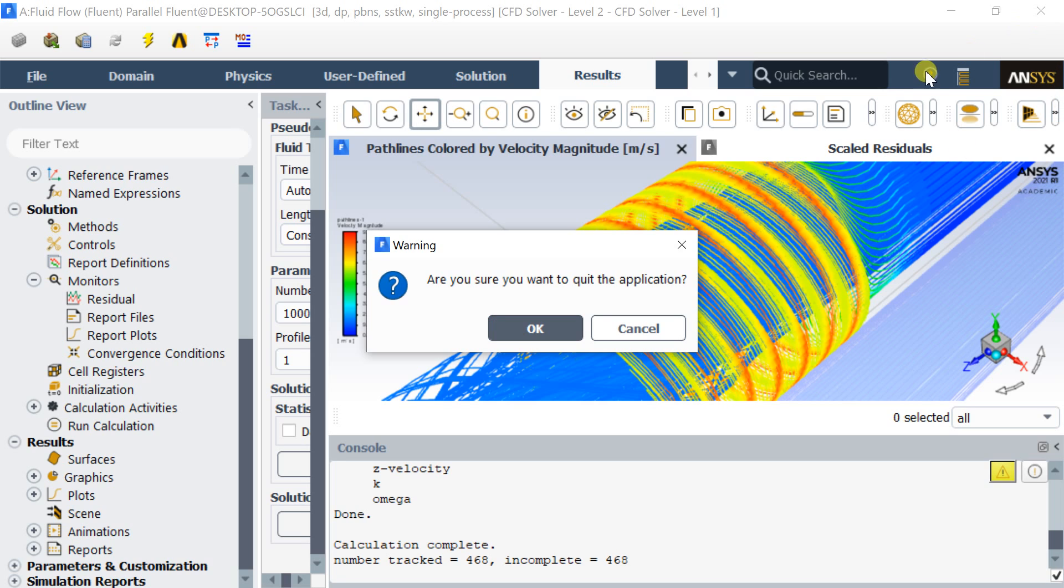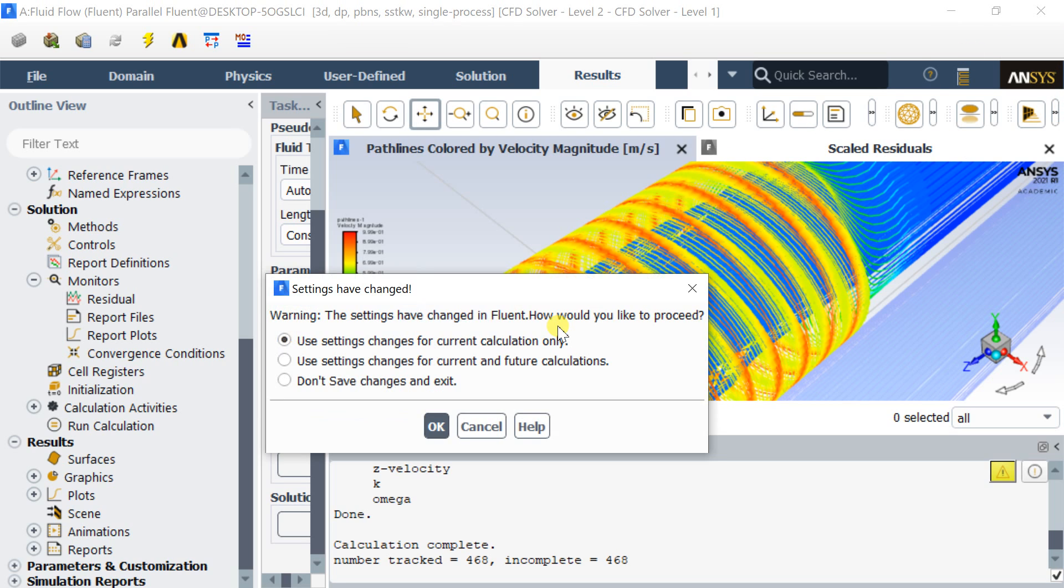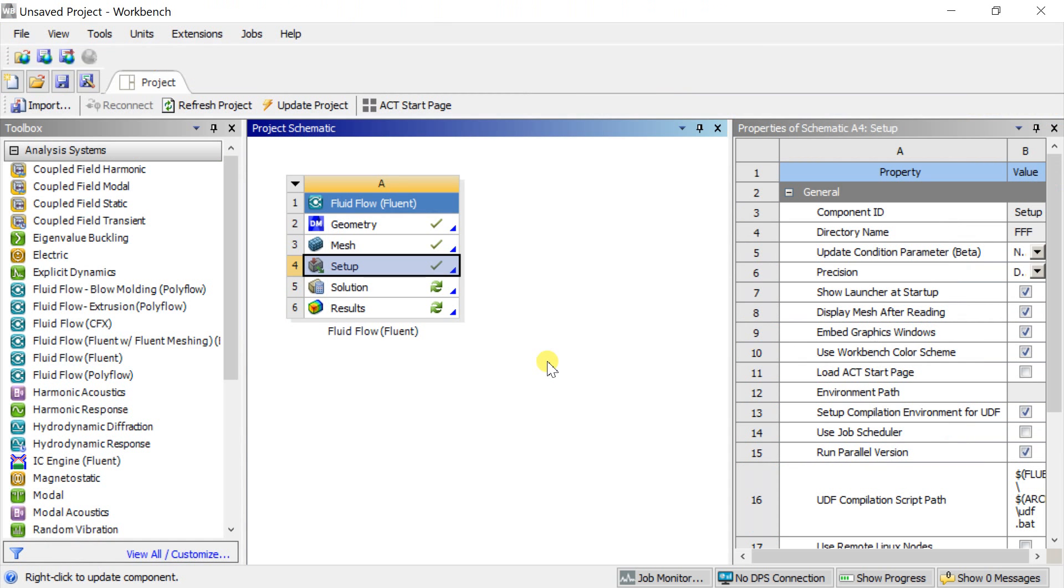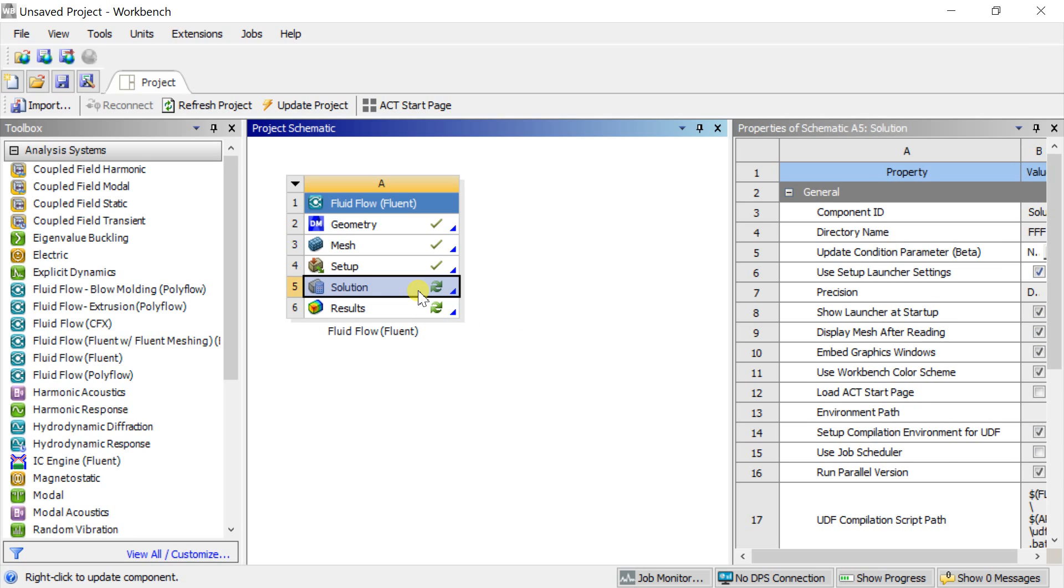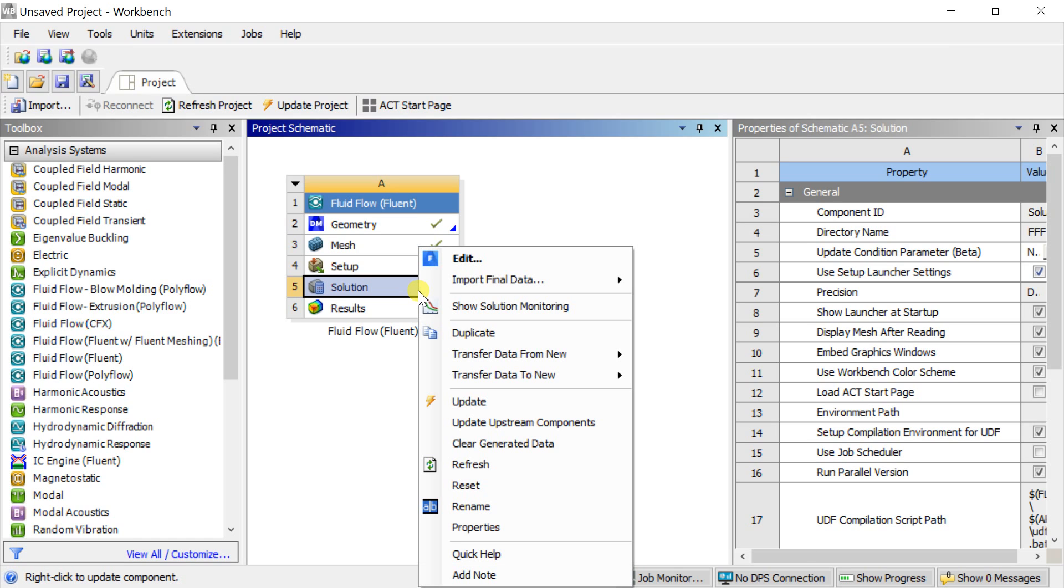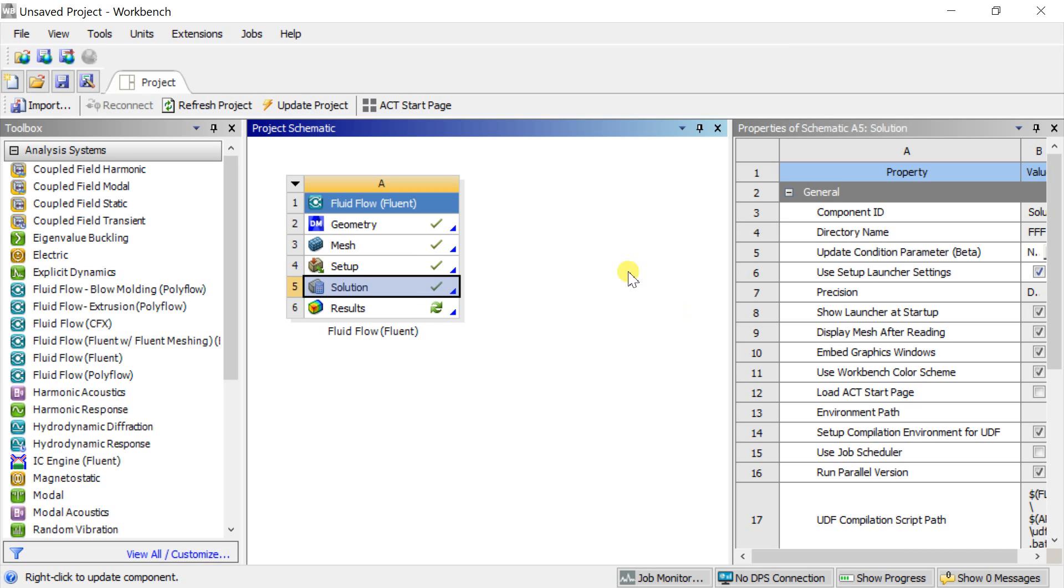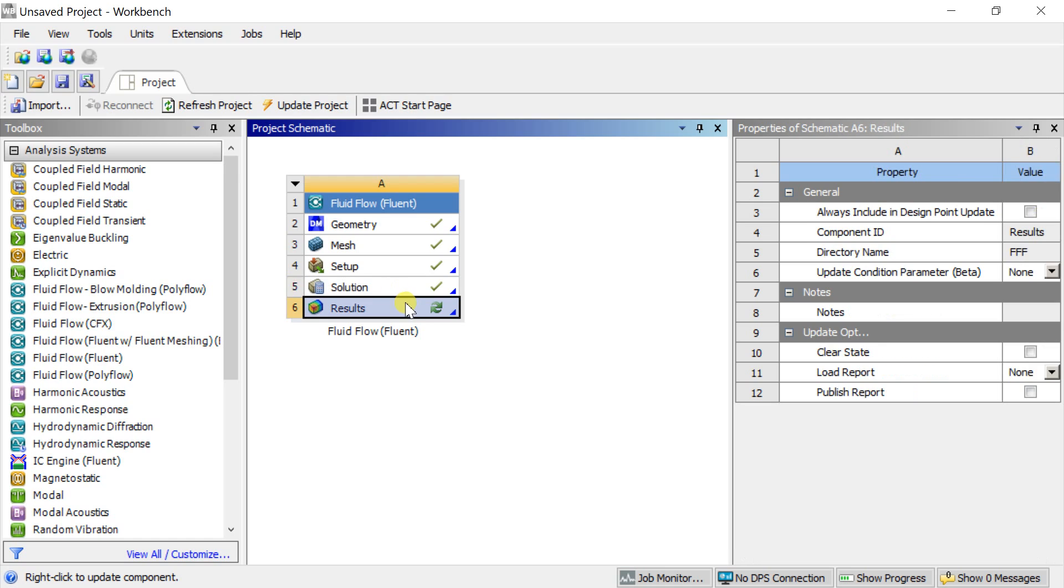Close the Fluent and proceed for the post-processing results in CFD post-processing. Sometimes the solution does not get updated if you close the Fluent setup directly. For that case, update the results manually by right-click on solution and select update.